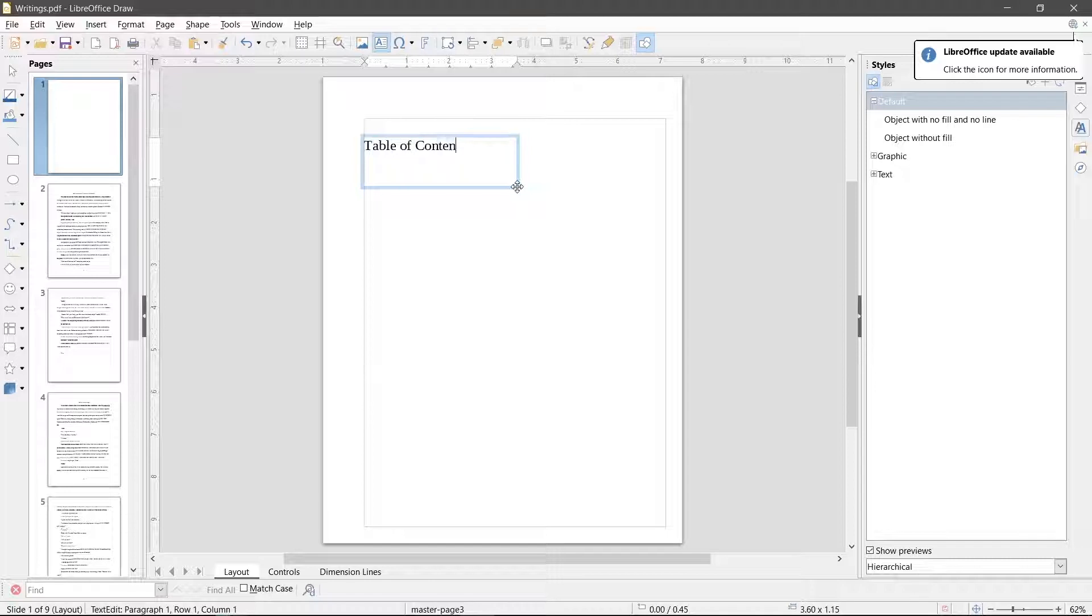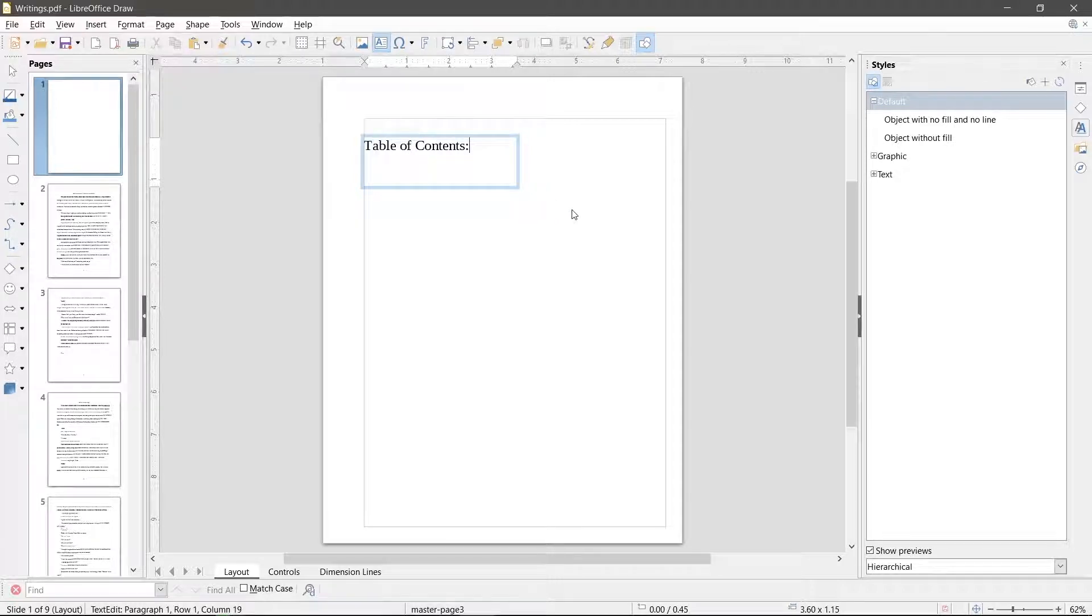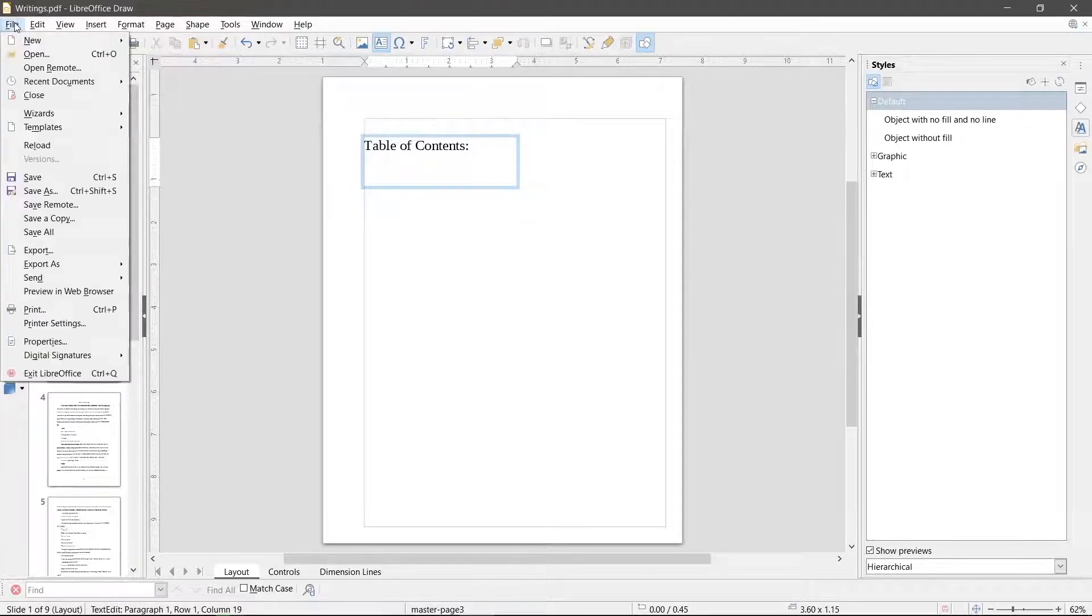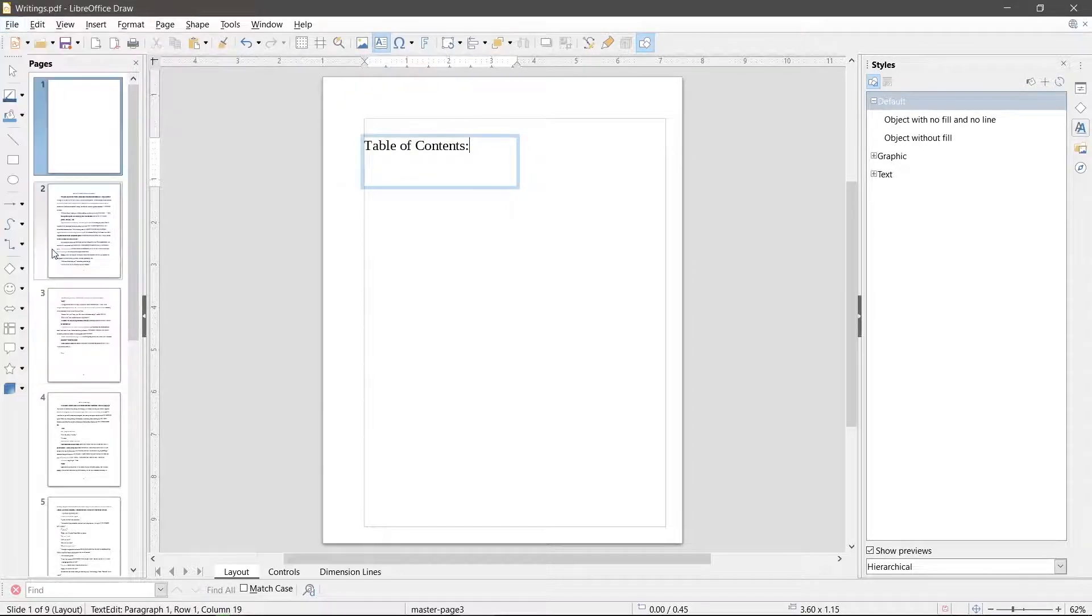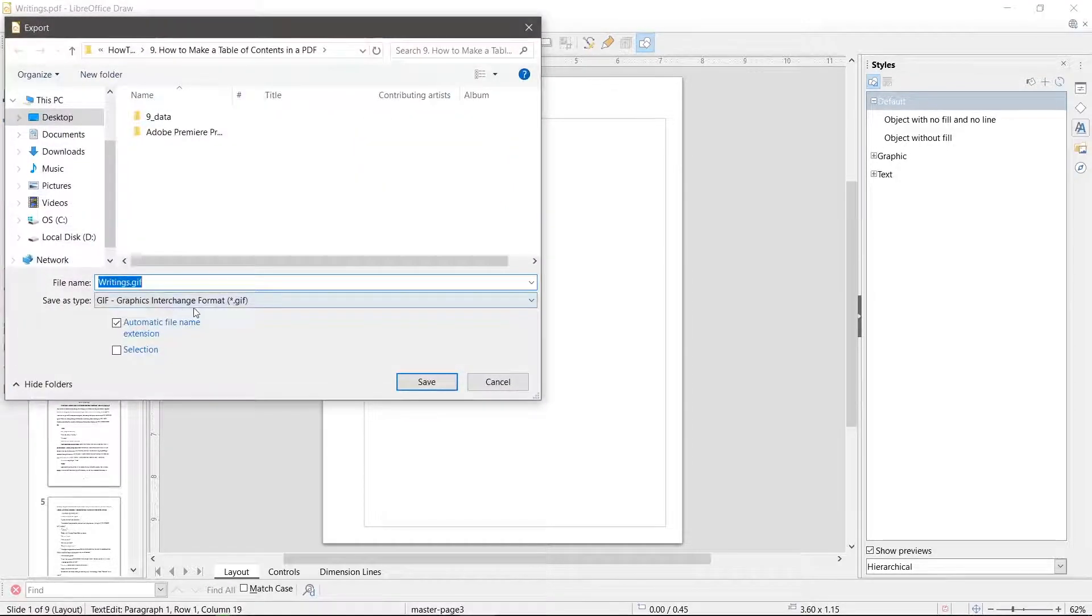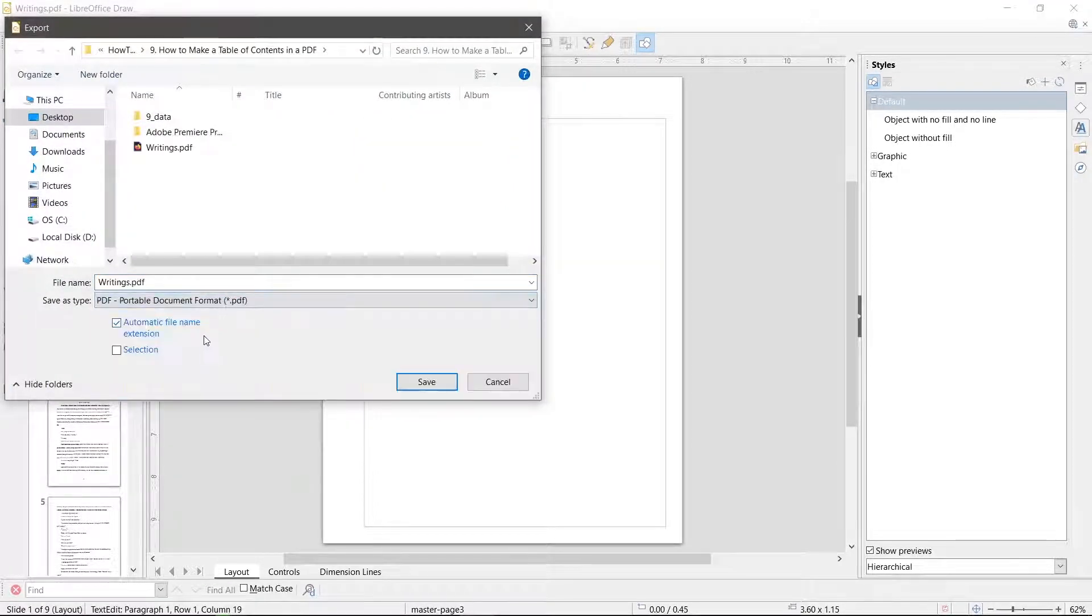This method takes more time but the PDF will not be ruined through a conversion. When done click file, export, and change the type to PDF.